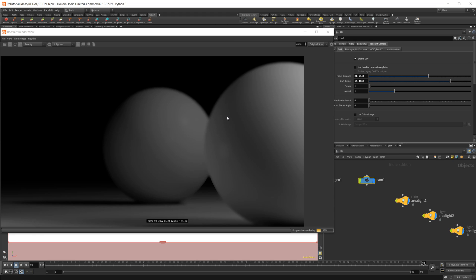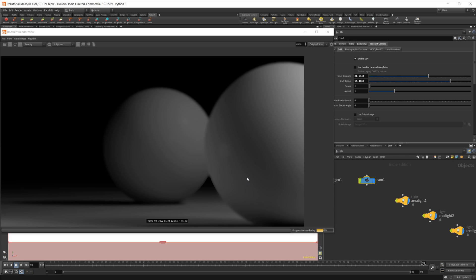Obviously it's going to be better than nothing and it's going to work. But if you're going to want to use depth of field in your final images or your final animations, you may want to just be aware of some of the pitfalls of it.